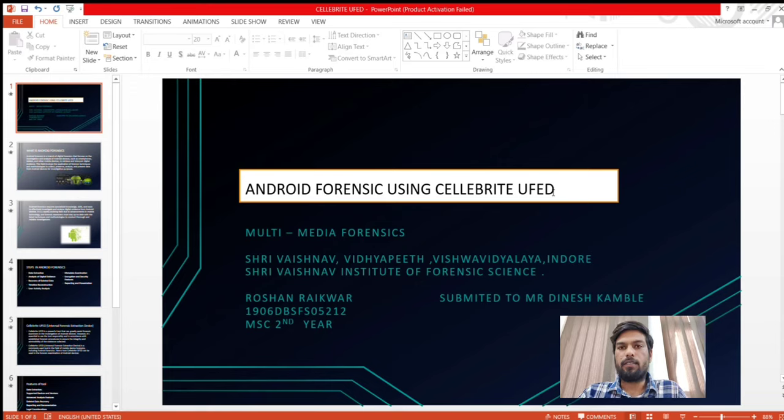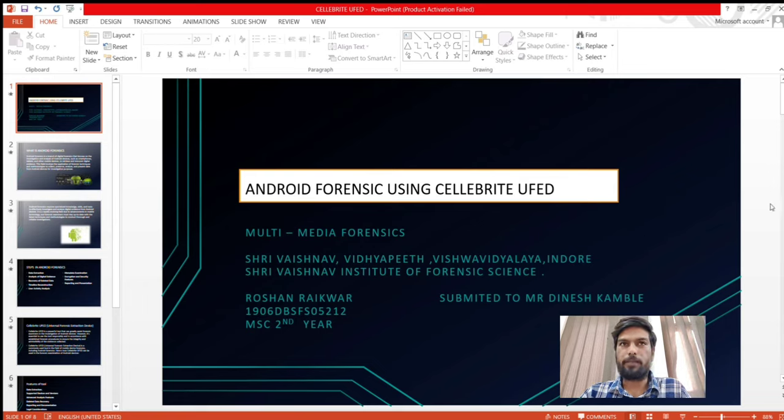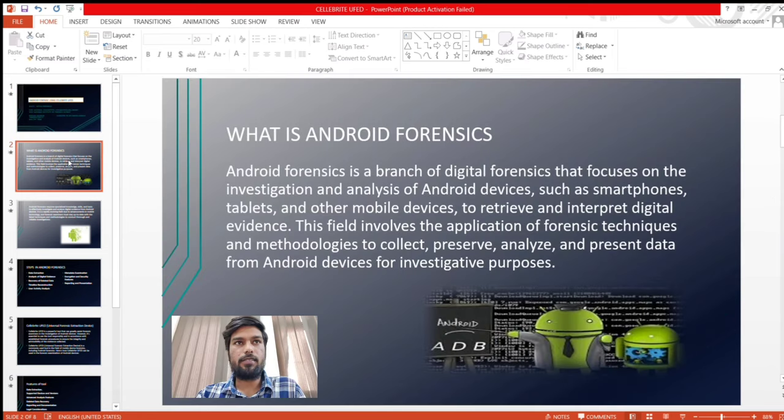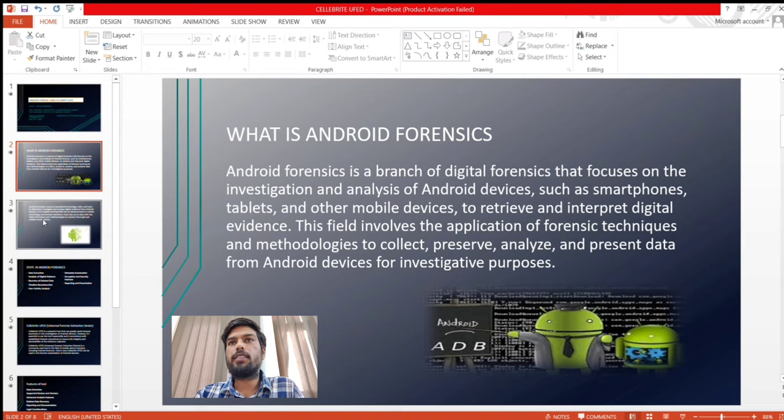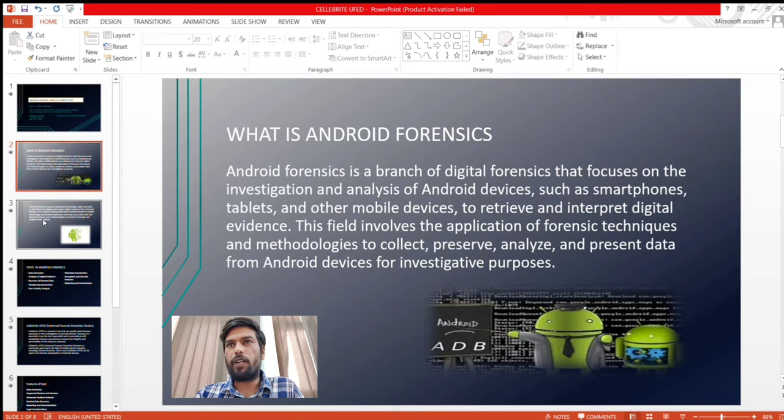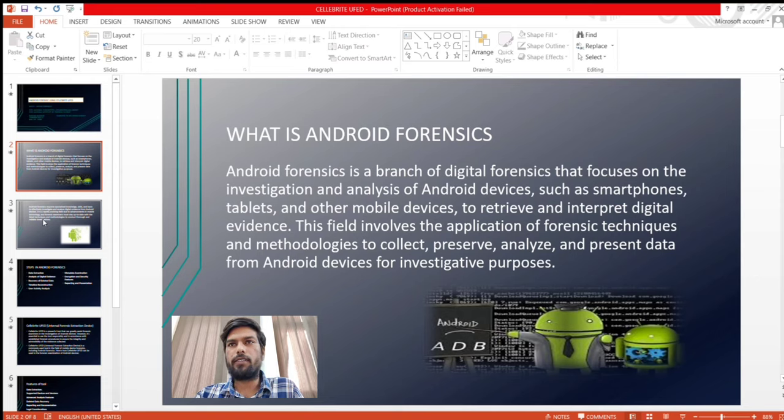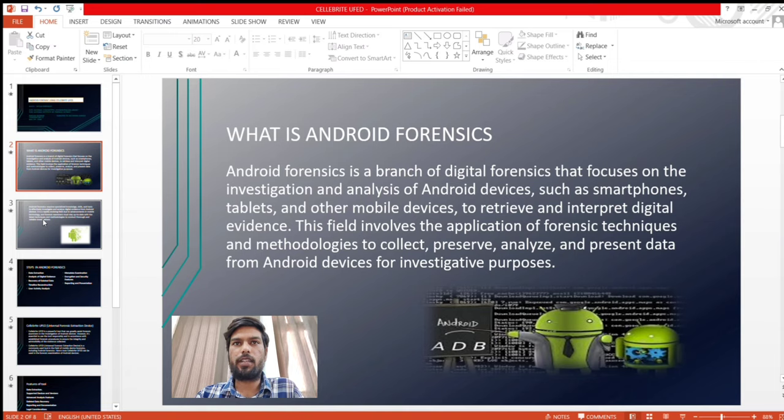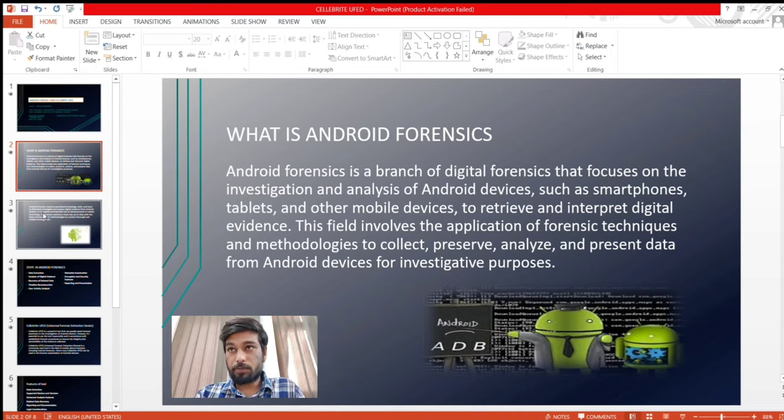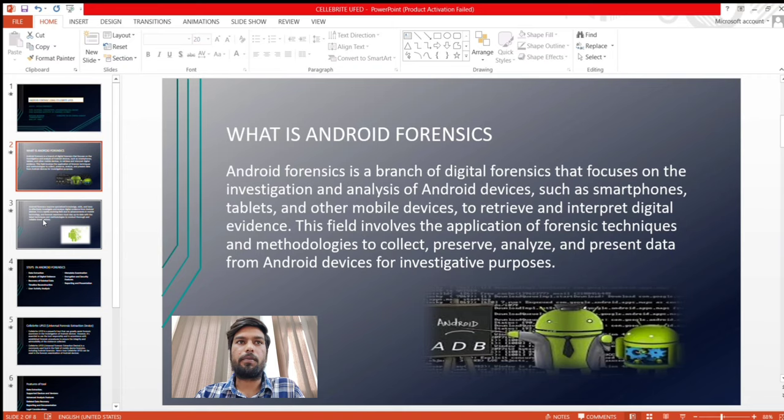And I will give you a real life experience with how to use Cellebrite UFED. Let's discuss first of all what is Android Forensics. Android Forensics is a branch of digital forensics that focuses on the investigation and analysis of Android devices such as smartphones, tablets and other devices to retrieve and interpret digital evidence. This involves the application of forensic techniques and methodologies to collect, preserve, analyze and present data from Android devices for investigation purposes.